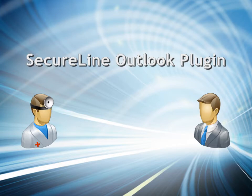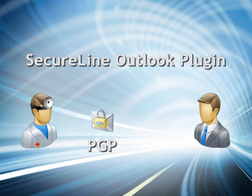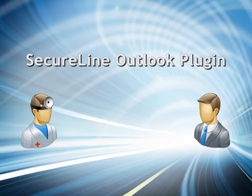Messages can be sent via SecureLine Escrow, TLS, PGP, or S/MIME, just like the Webmail program.